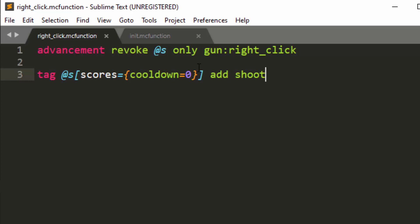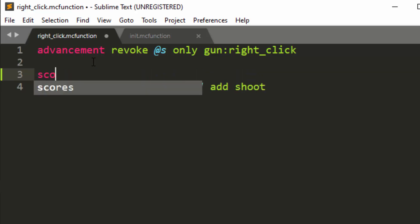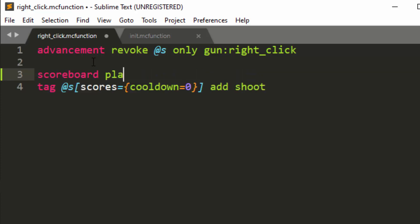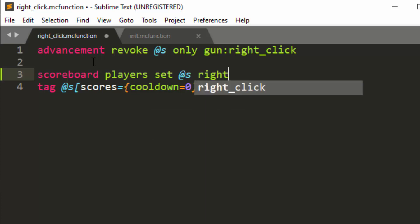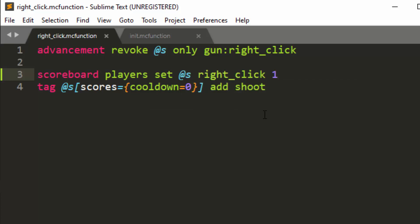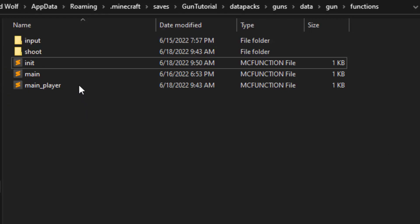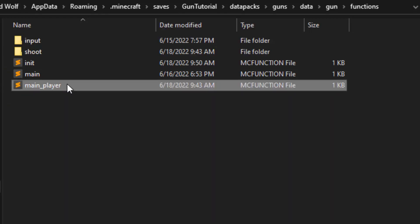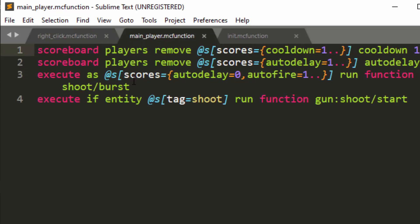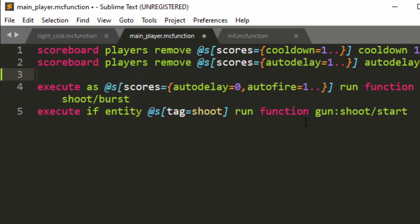Okay, so what we'll do for here inside the right click function is do scoreboard players set @s right click one. So this is just always going to set right click to one. And we'll have to mess with our main function a little bit later to fix some of this stuff. So let's go into the main player, this is ran for every player, every tick.